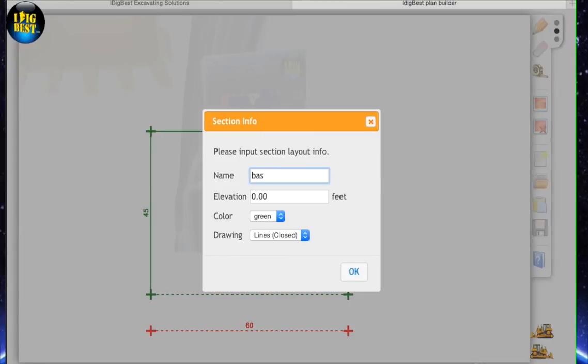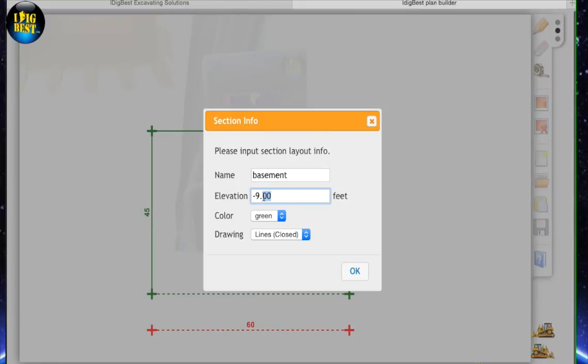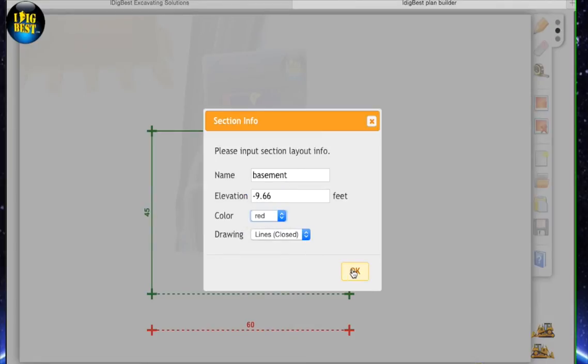Then we're going to put in an elevation which would be negative because it's downward. We're going to go off top of wall with this plan or finish floor. So this one's negative nine foot eight inches, so basically 9.66, 9.67 if you want to round up. We're going to make the basement red and the lines are closed.